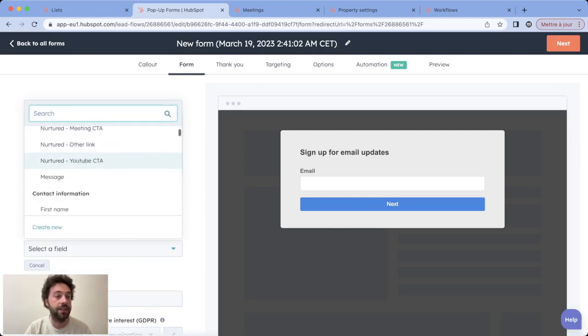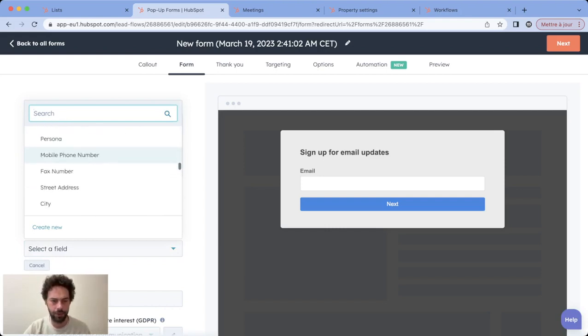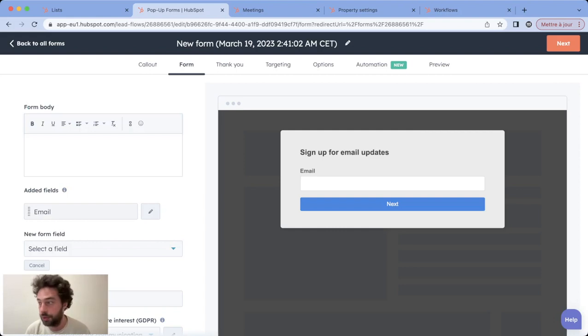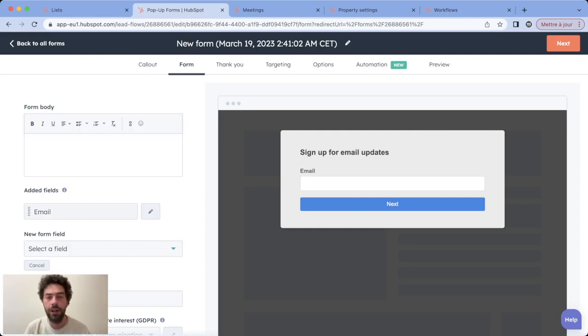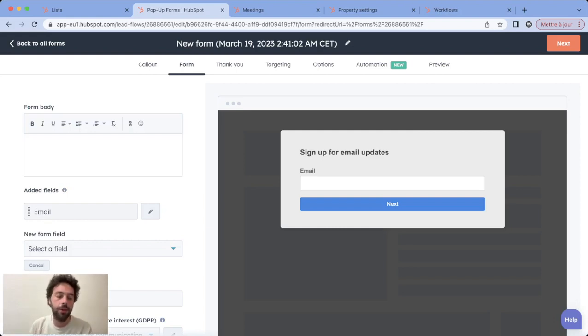So when you add a new field you can see it's only your contact properties. If you want for instance on this form to ask for the website URL of the lead or the annual revenue or the number of employees that are company properties.